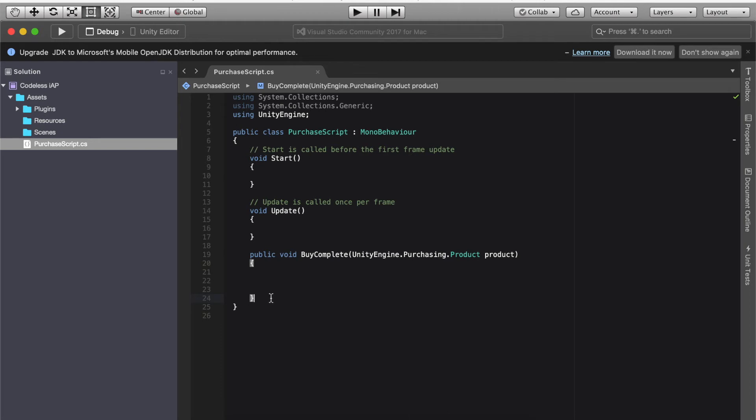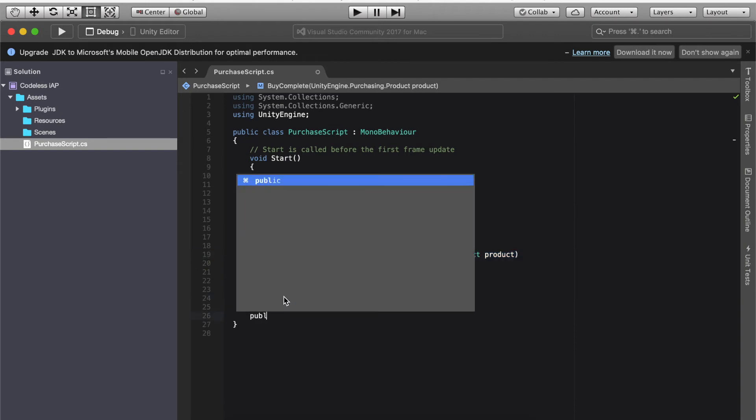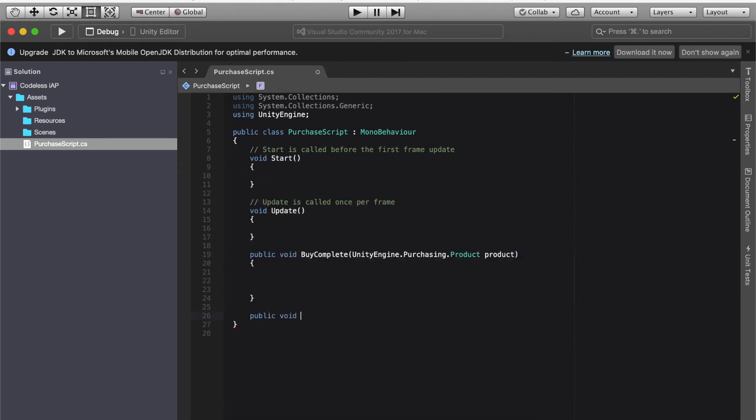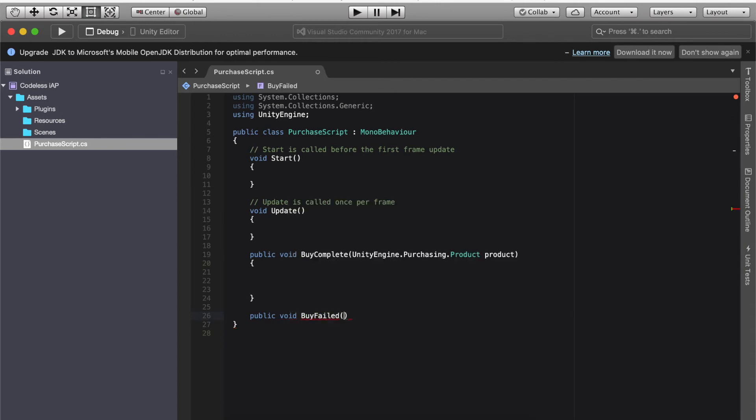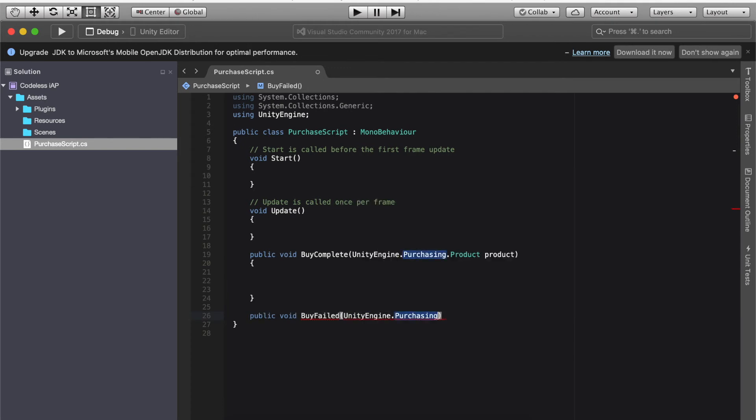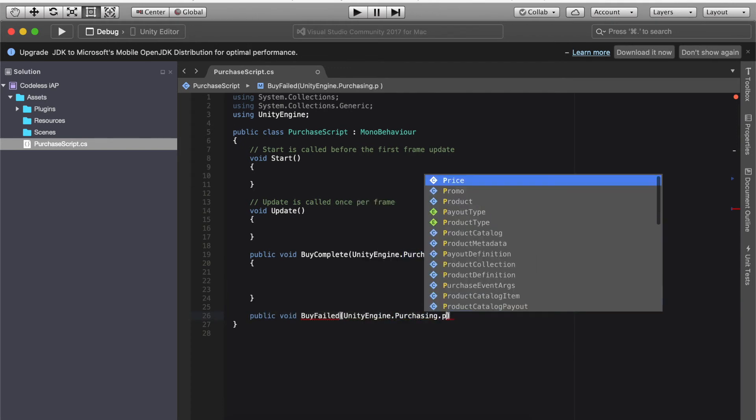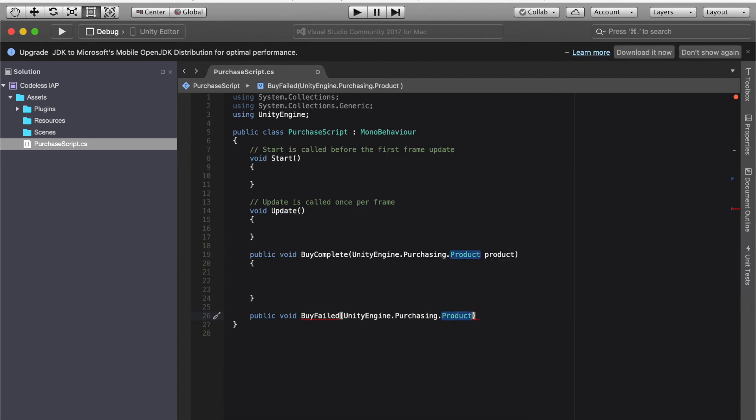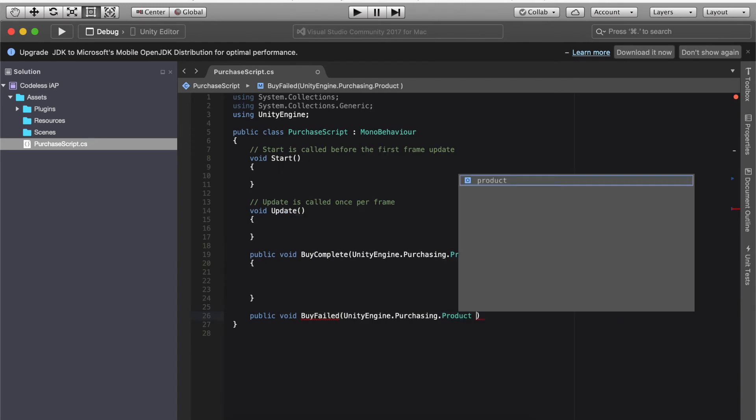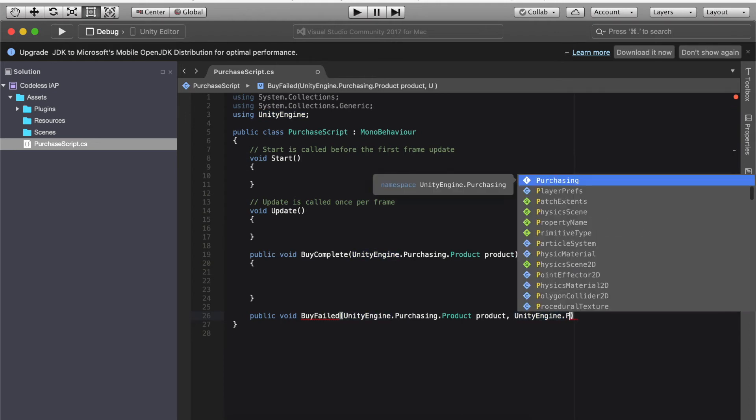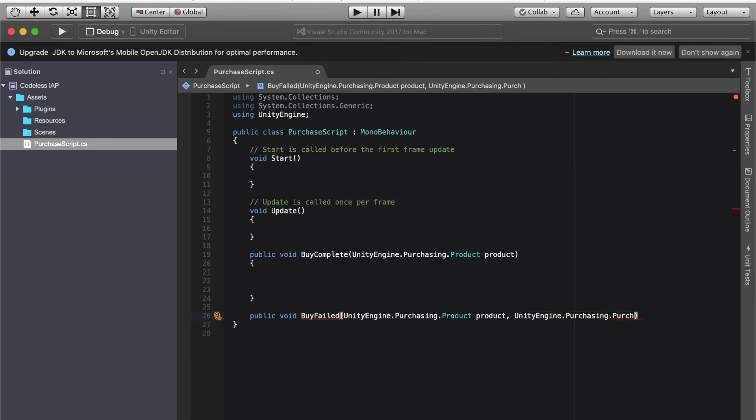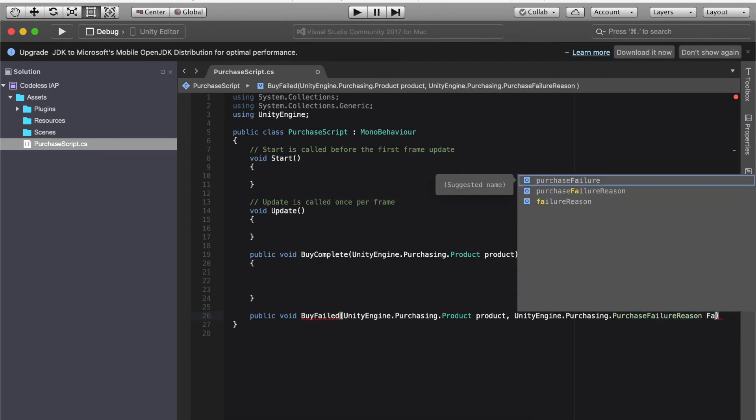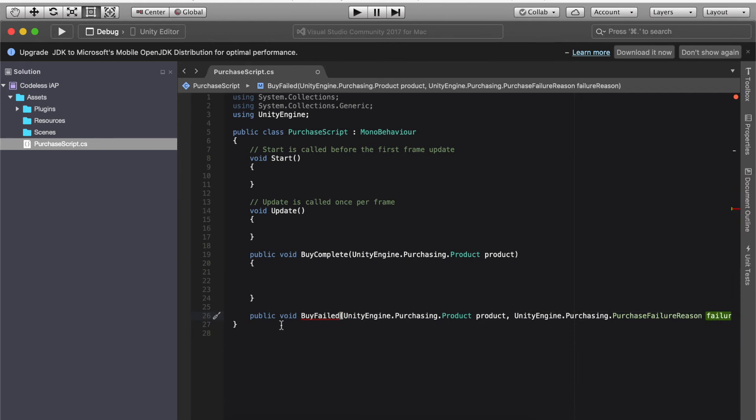It should generate another closing parenthesis for you, but if it didn't do that simply put that in yourself. So if the purchase failed, we're gonna do public void this time it's going to be by failed. Bracket unity engine dot purchasing dot product and then we're going to space product comma. So this is going to be unity engine dot purchasing dot purchase failure reason space failure reason.